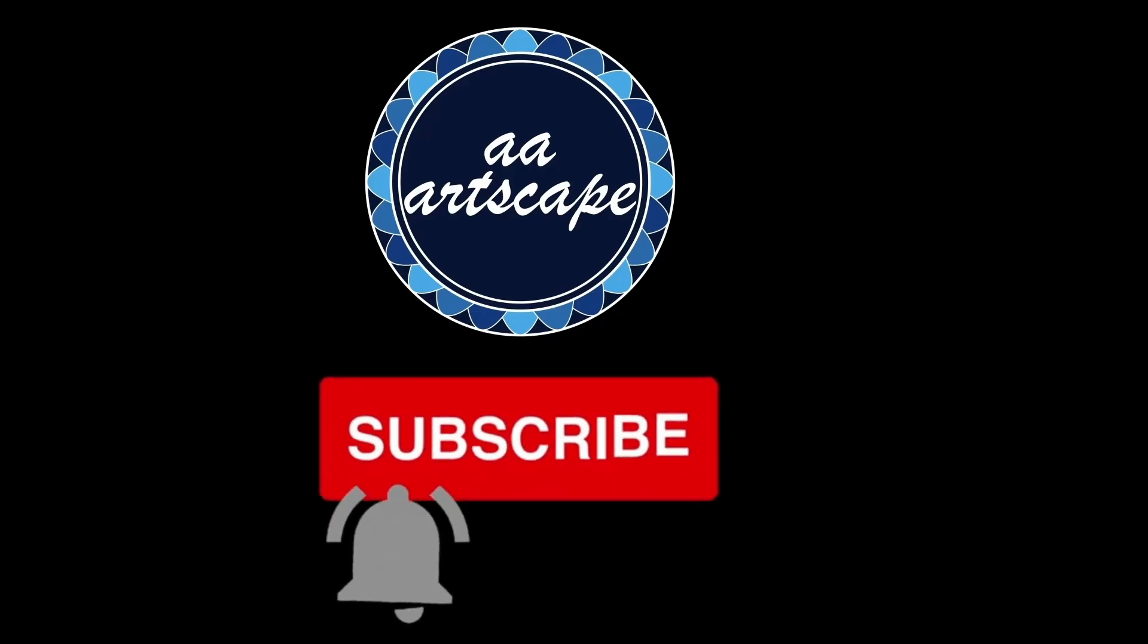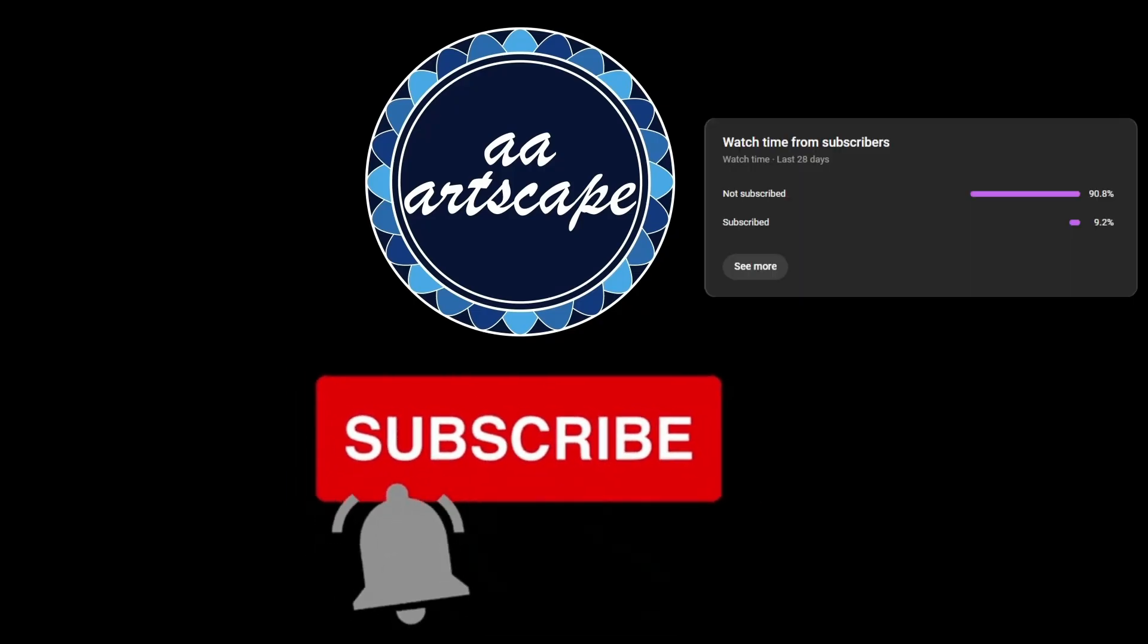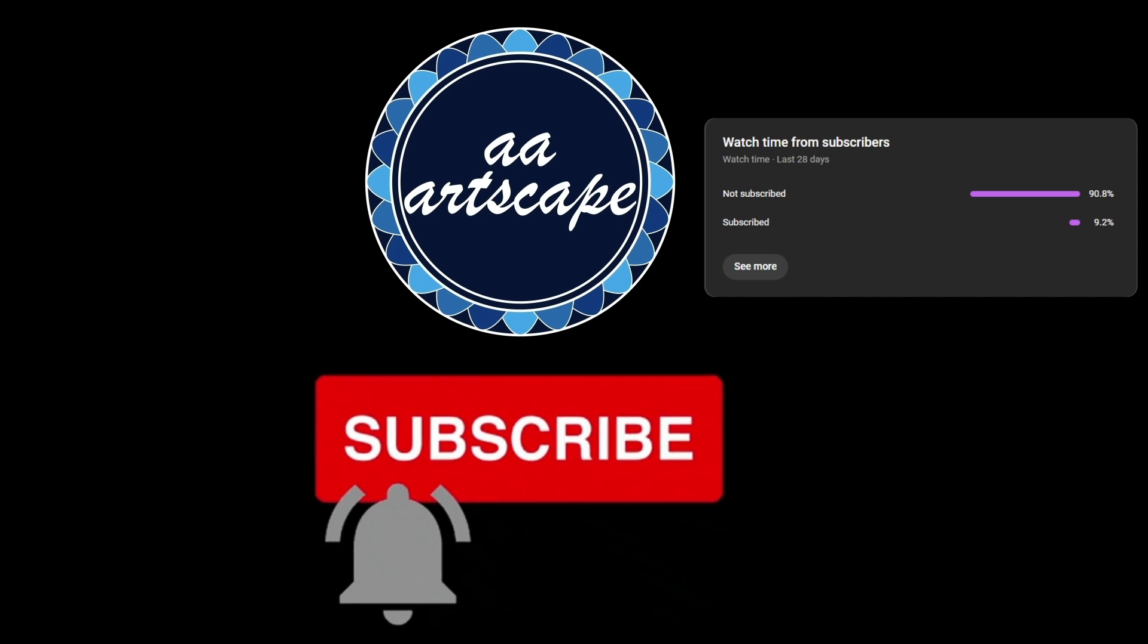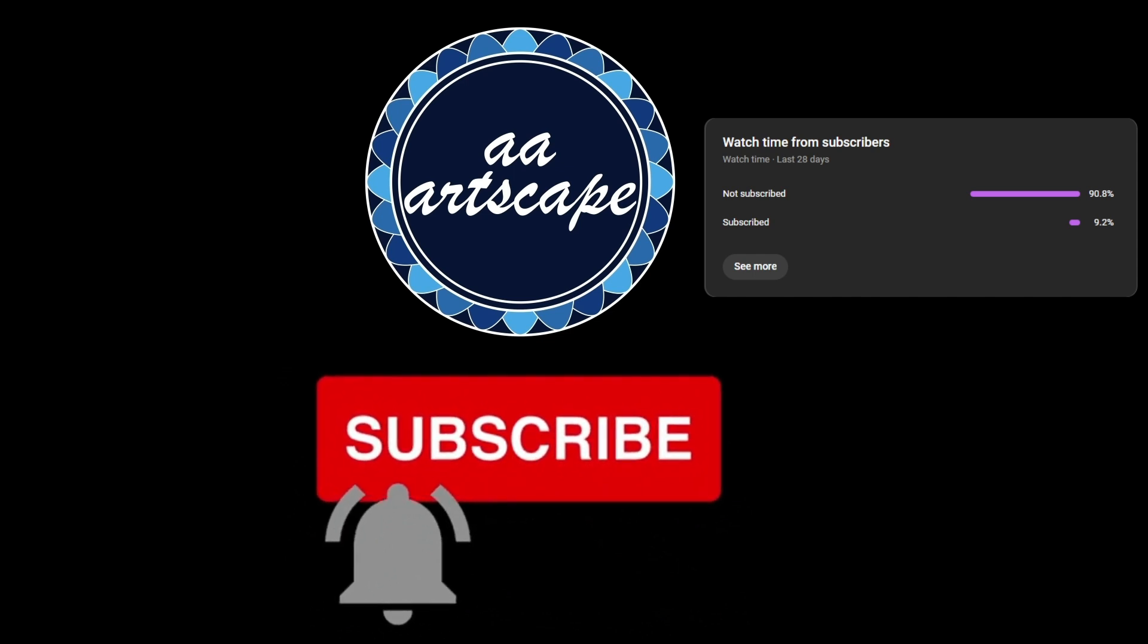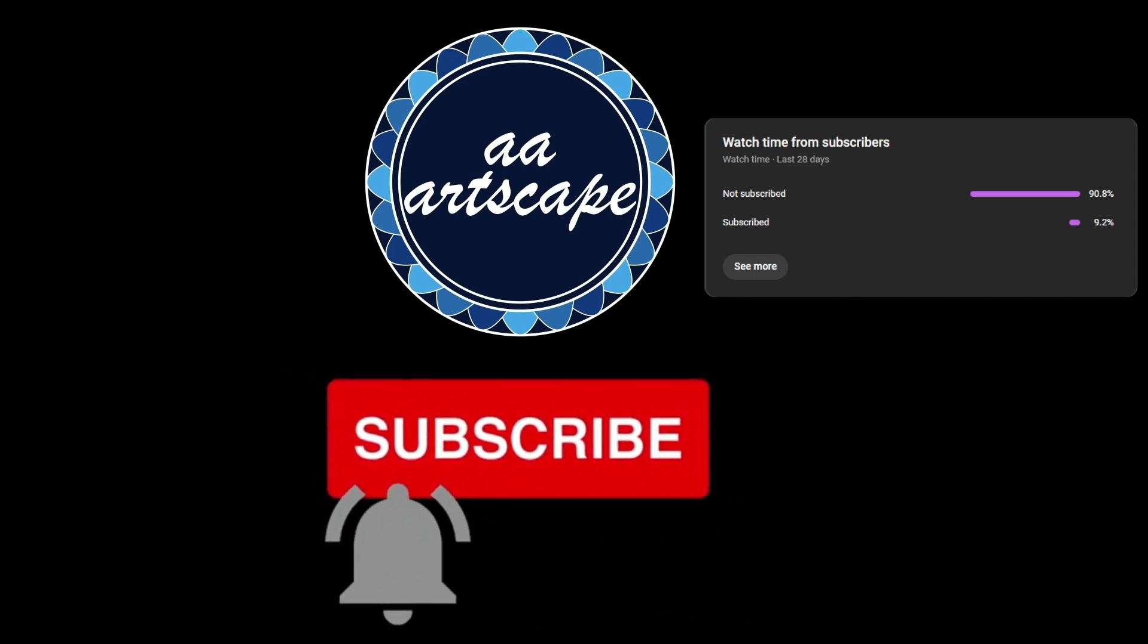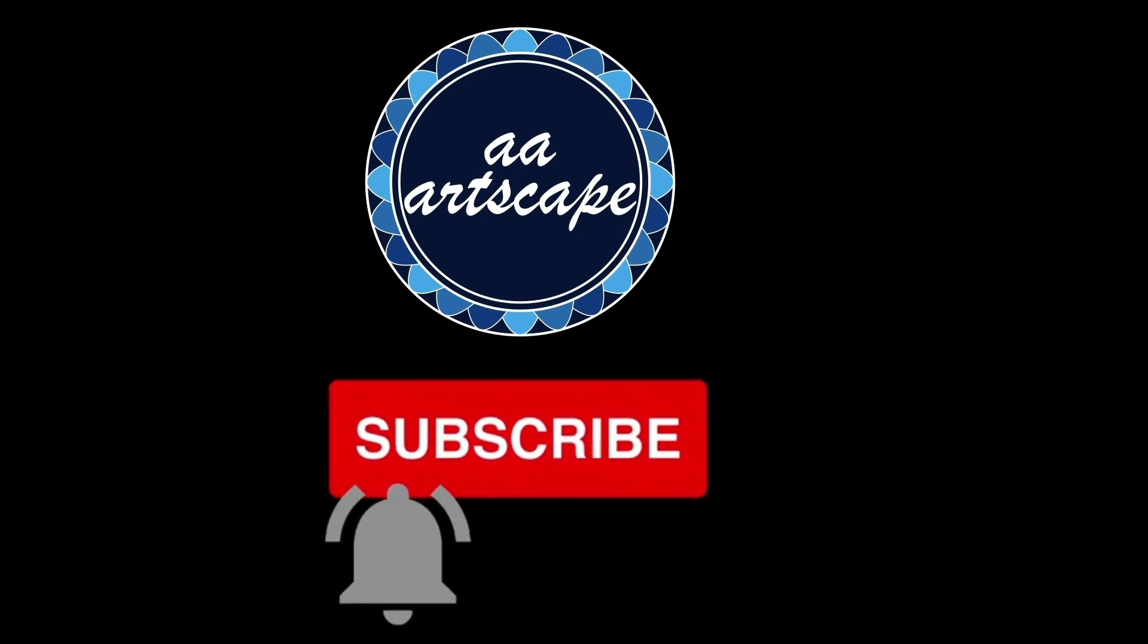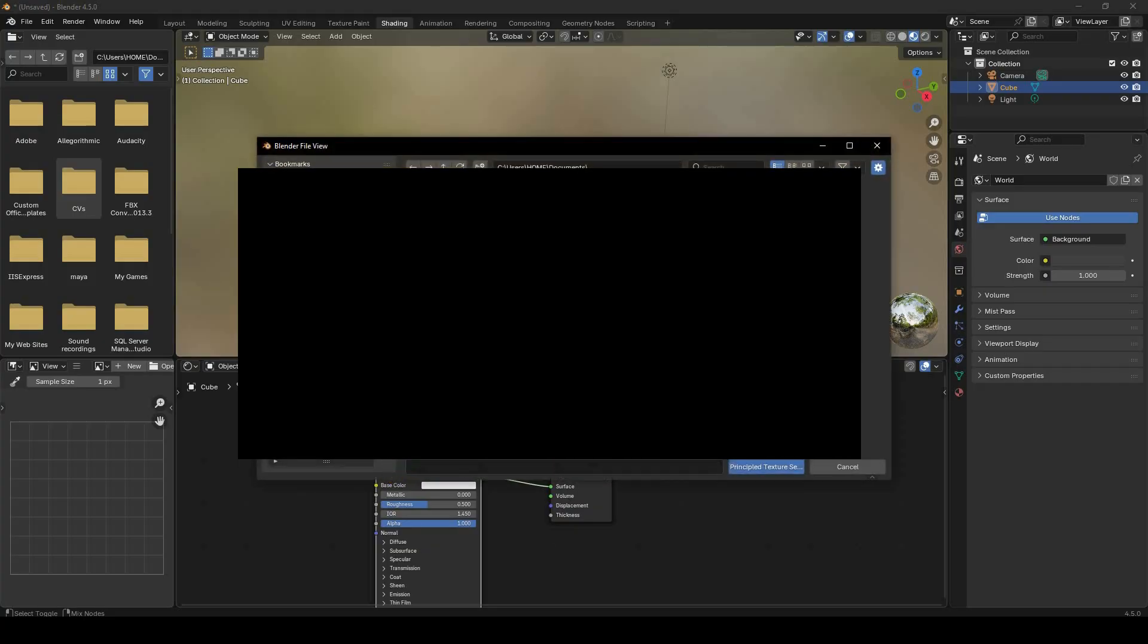Before we continue, please consider subscribing. Only 9% of you are actually subscribed. My goal is to reach 2.5k subscribers by the end of this year. Drop a like and a comment while you're at it.